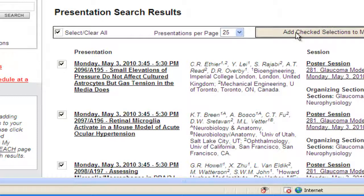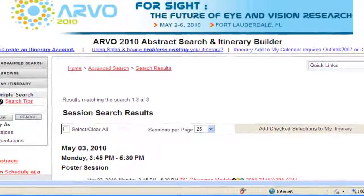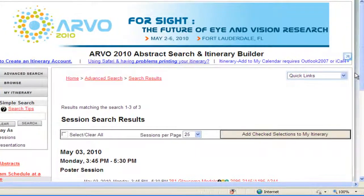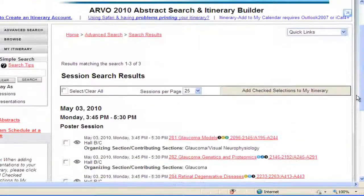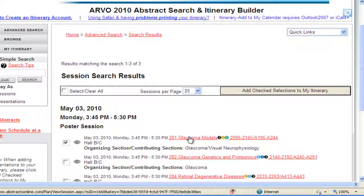The Add Checked Selections to My Itinerary step must be done on each Search Results page. In Search Results displayed by Sessions, check the box next to the session listing and click Add Checked Selections to My Itinerary to add the entire session and presentations to your itinerary.